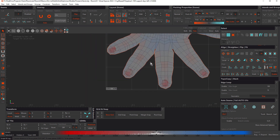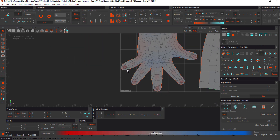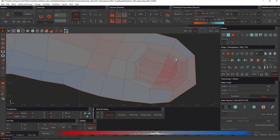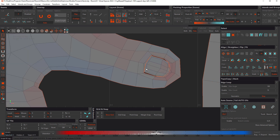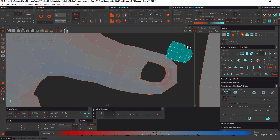We can fine-tune the result further by making selections and doing localized unfolds. Let's cut the thumbnail off by selecting a loop, cut and unfold — only the island under the cursor is affected. F4 for island mode, select it, hold Tab, and shift it out of the way.